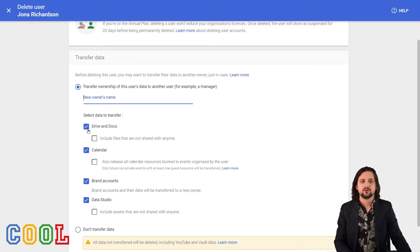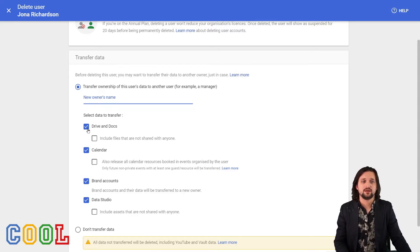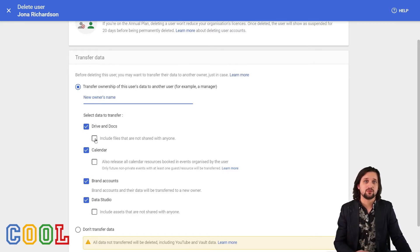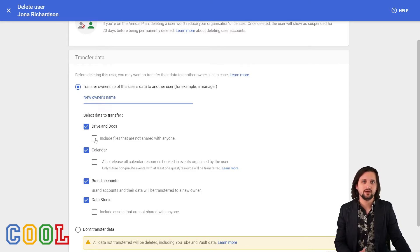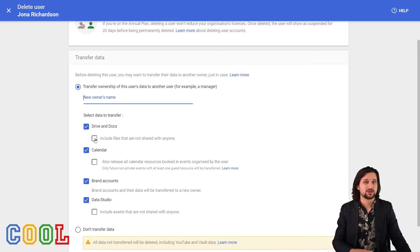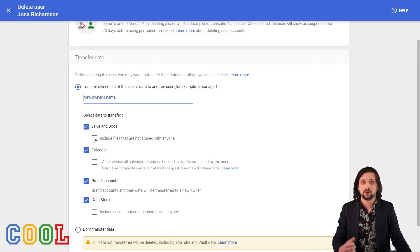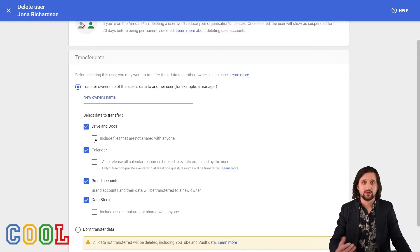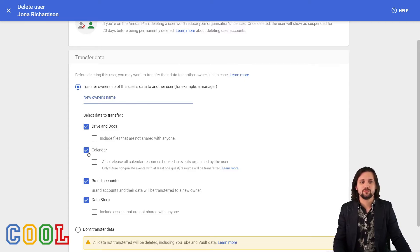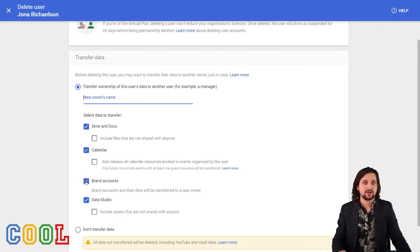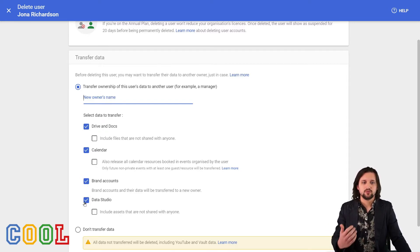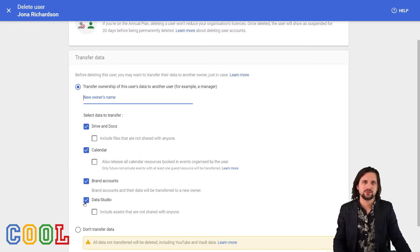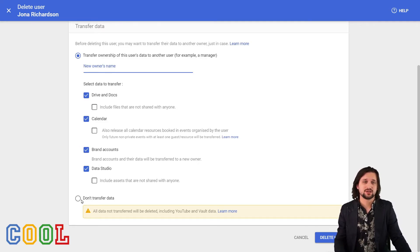In this case, we can decide to share drive and document files. And we have the option whether or not we want to also include private documents. So things that have not been shared with other people. This may be very useful, especially when it is an account, which was of the director of your school or maybe someone else that has an important role that has a replacement. We, of course, also see that we can transfer calendar invites. We can transfer brand accounts. We have that, for example, for YouTube channels. We can have data studio. If you have used that, perhaps you haven't. And of course we can also decide to just not transfer any data at all and just clean delete this account.